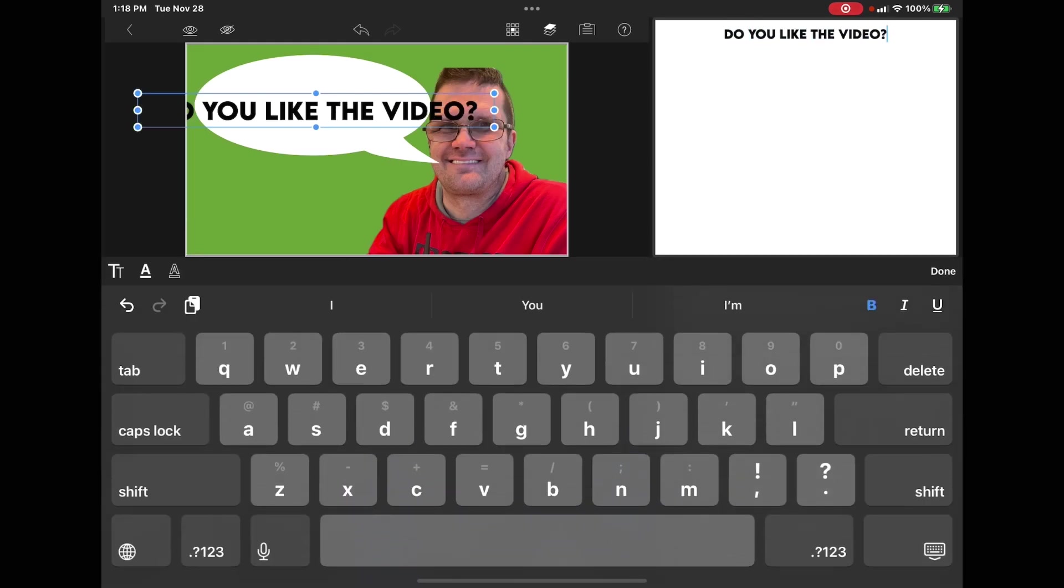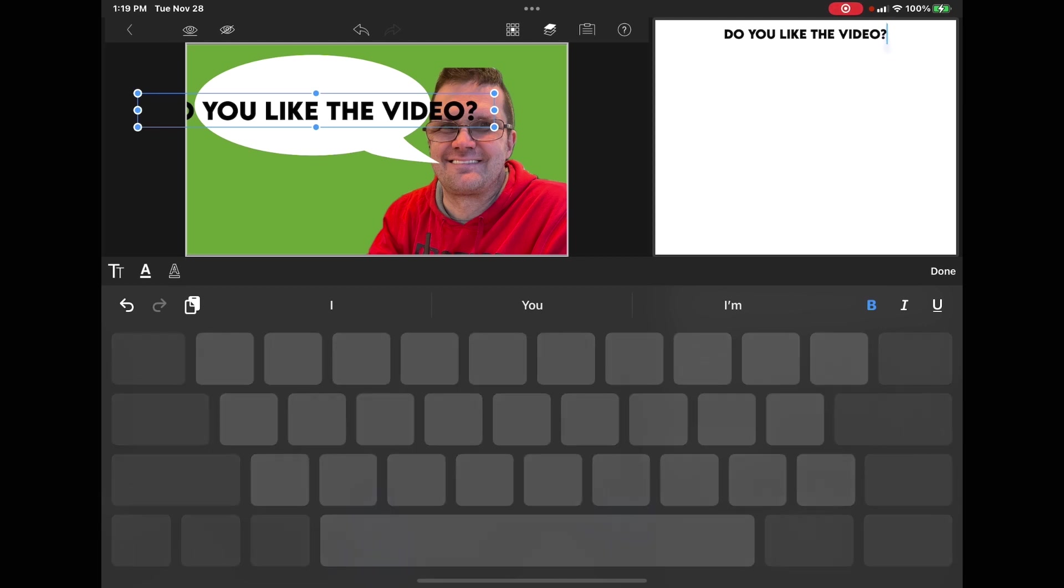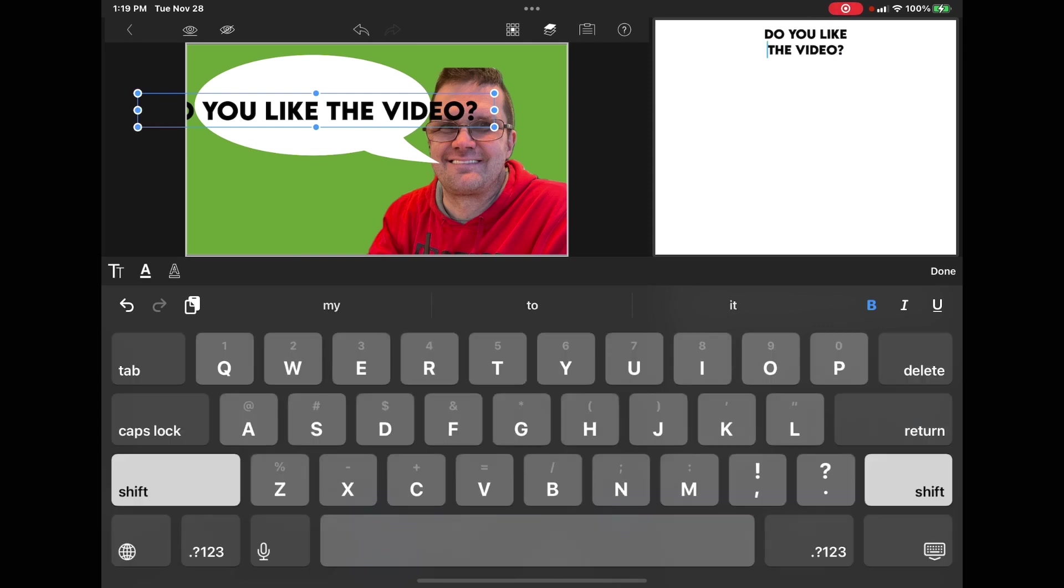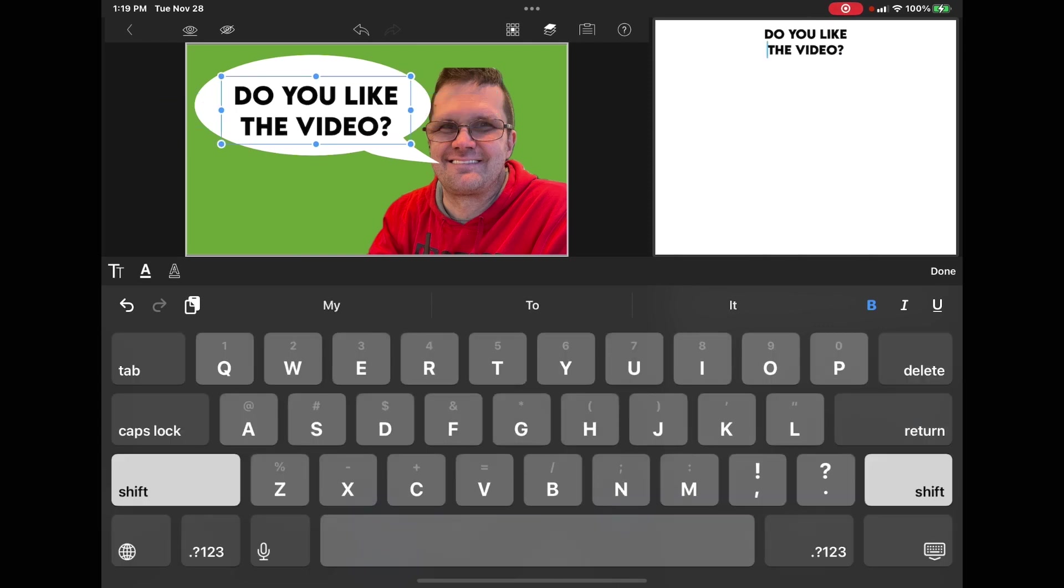You can change the text. Notice the text does not fit inside the bubble anymore. If you want to make the text fit without changing the size, tap on the space bar, move the cursor to where you want, and tap return once. And now the text fits inside the bubble.